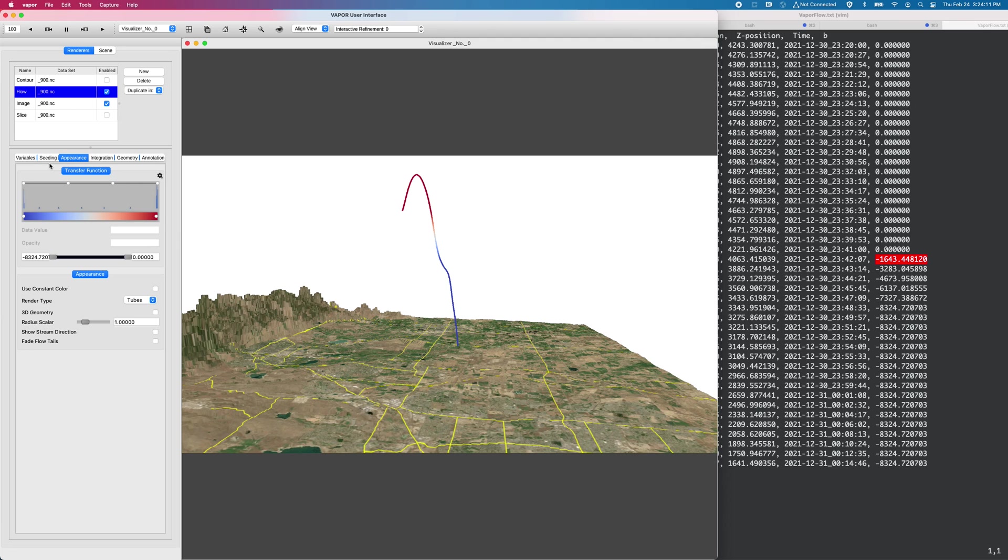It's also guiding us on the new features we want to implement for 3.7. And in 3.7, we may finally have a way to script Vapor through Python. So stay tuned for more information on that.